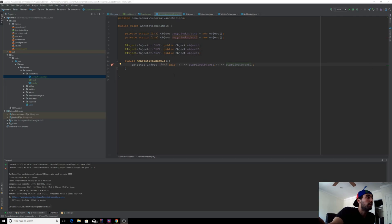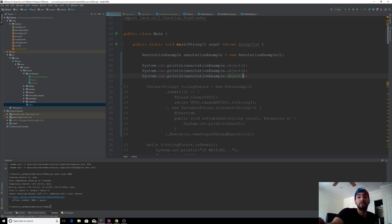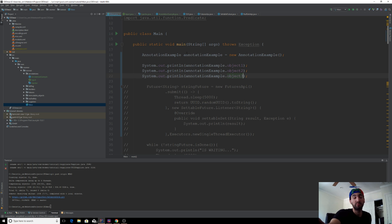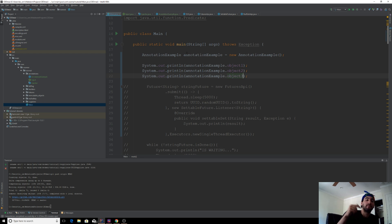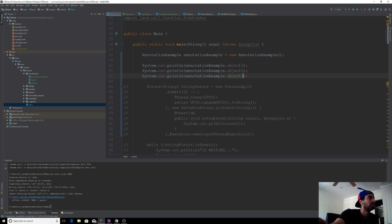Alright, so in the last video we finished our reflection-based annotation processor, which as I explained before was not really an annotation processor. But at this point, we're going to create a real-life functioning code-generating annotation processor.